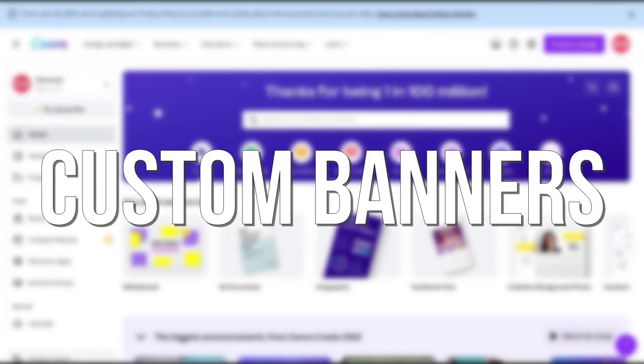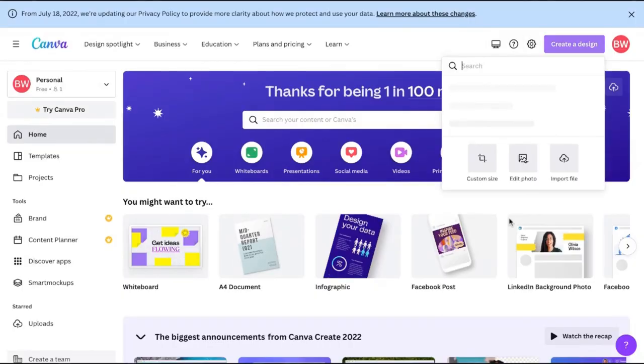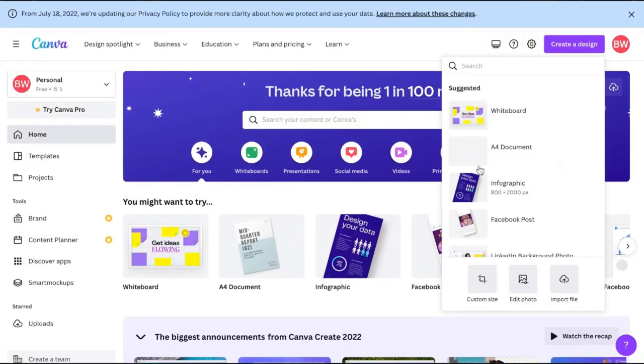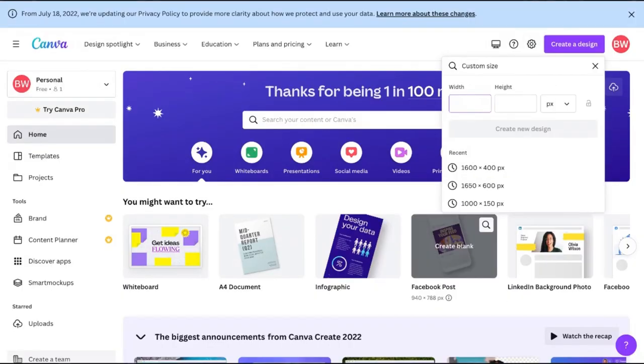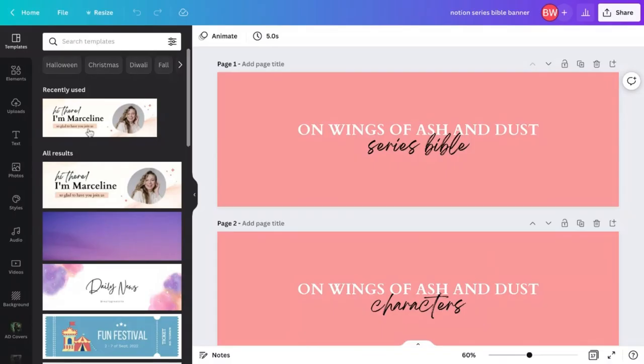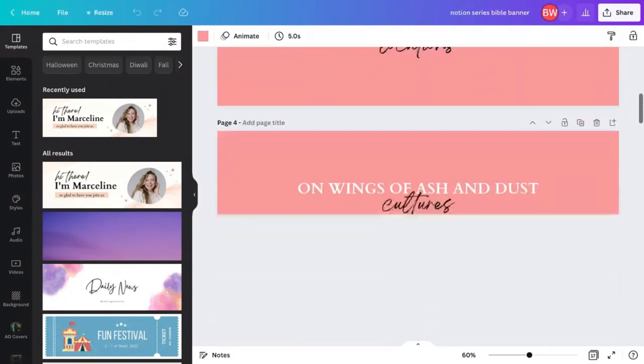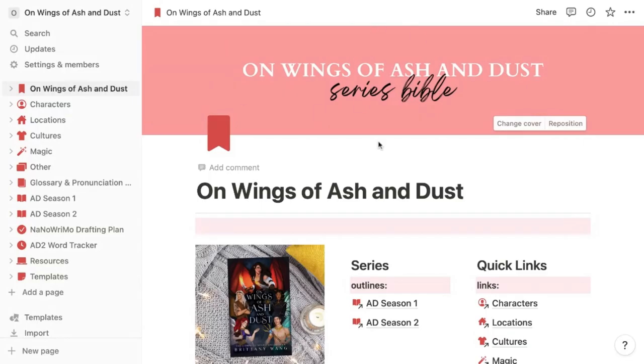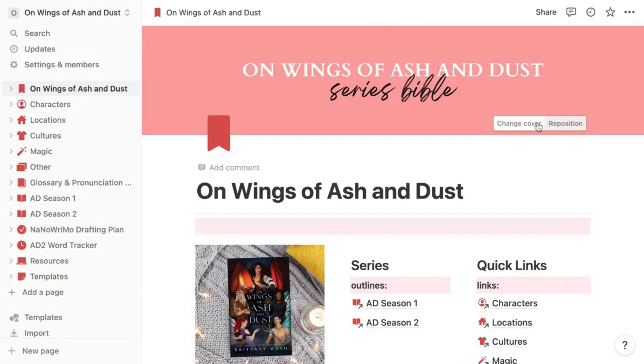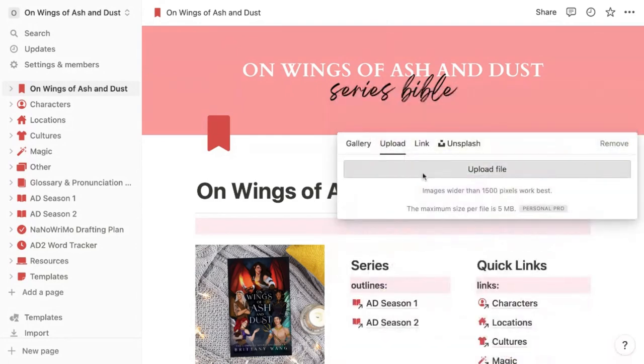Also, if you're wondering how I made my custom banners, I made them in Canva with the custom dimensions of 1500 to 500 pixels. Then I found a template I kind of liked and customized it with the colors and text I wanted. I made one for each page, then downloaded them and clicked change cover, and then upload to upload my own file.